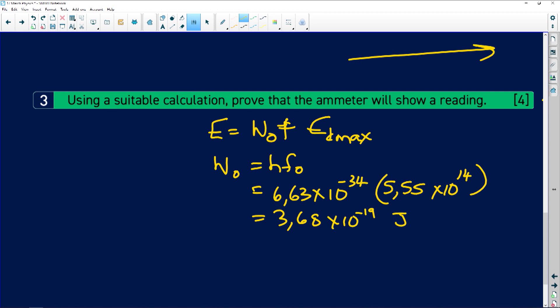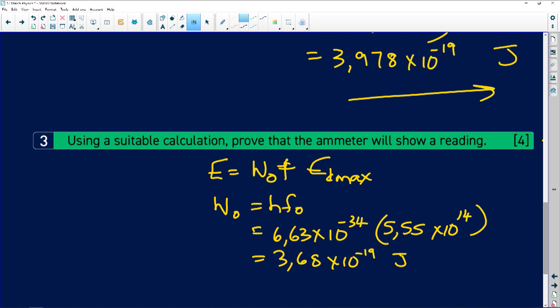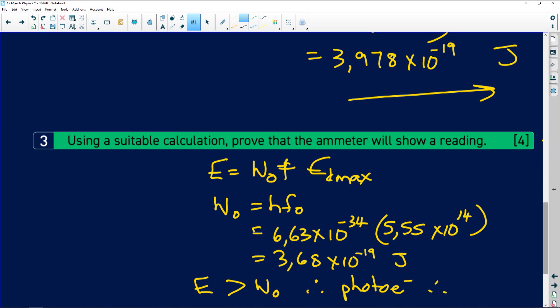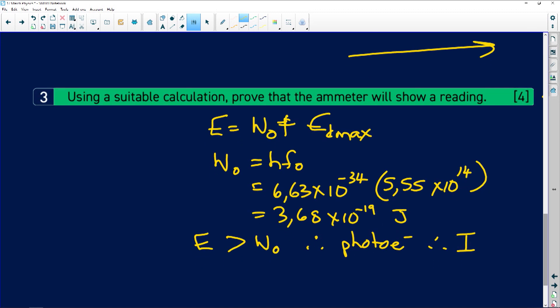We notice that the energy of the incoming photon (3.98×10⁻¹⁹ J) is greater than the work function (3.68×10⁻¹⁹ J). Therefore, photoelectrons will be emitted and we will have a reading on the ammeter.